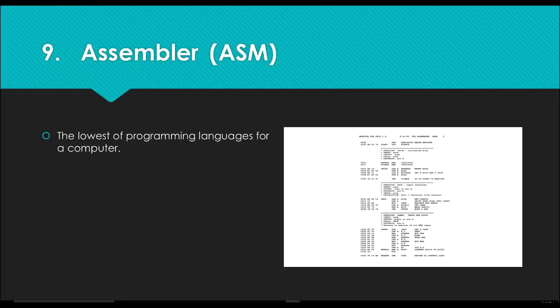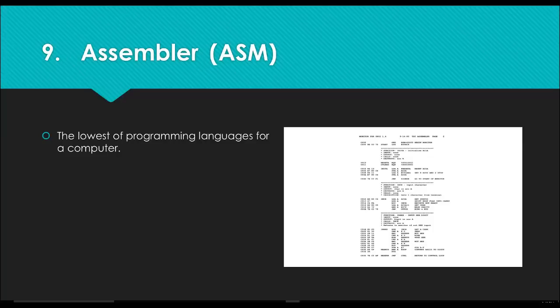Number nine on the list is Assembler language or ASM for short. We're seeing ASM return to the browser. A lot of people are going back to assembly. Assembly is the lowest of all programming languages for your computer. Lower level means that it's closer to the hardware. You're going to be able to tweak things on the computer that higher level languages will just not let you have access to. It also means that you're going to spend a lot of time writing ones and zeros and pointers, and it's going to be a very complex process of being able to build complicated machinery and programming languages.